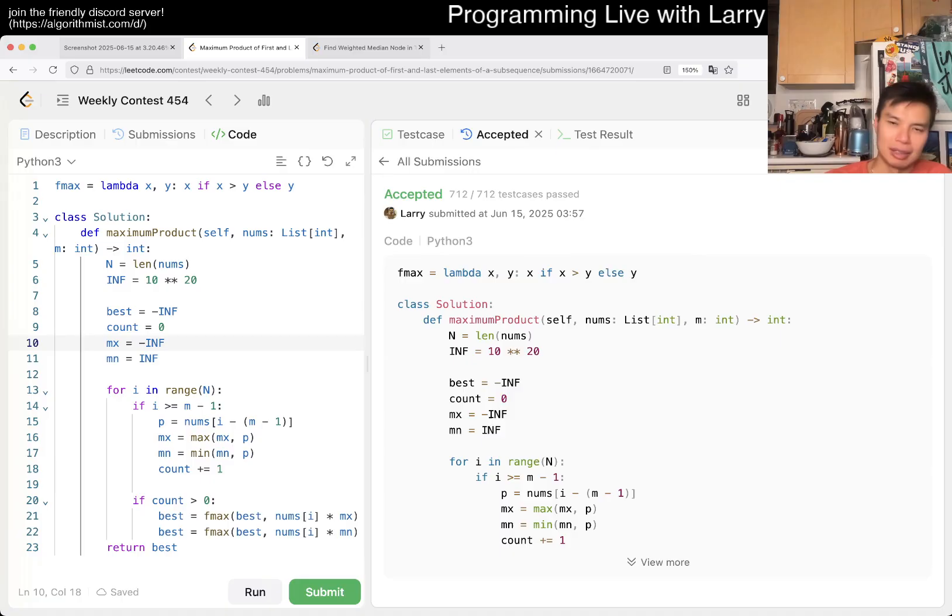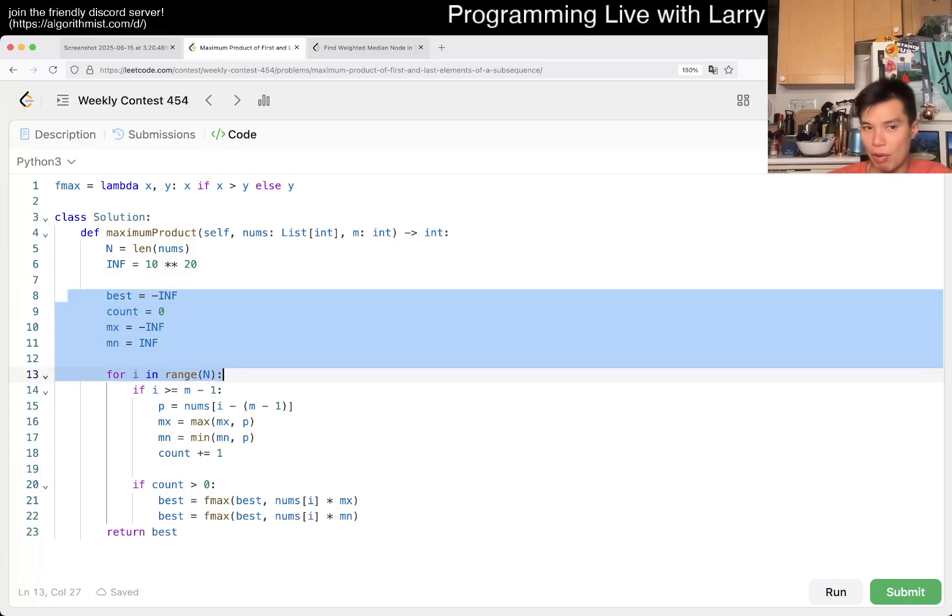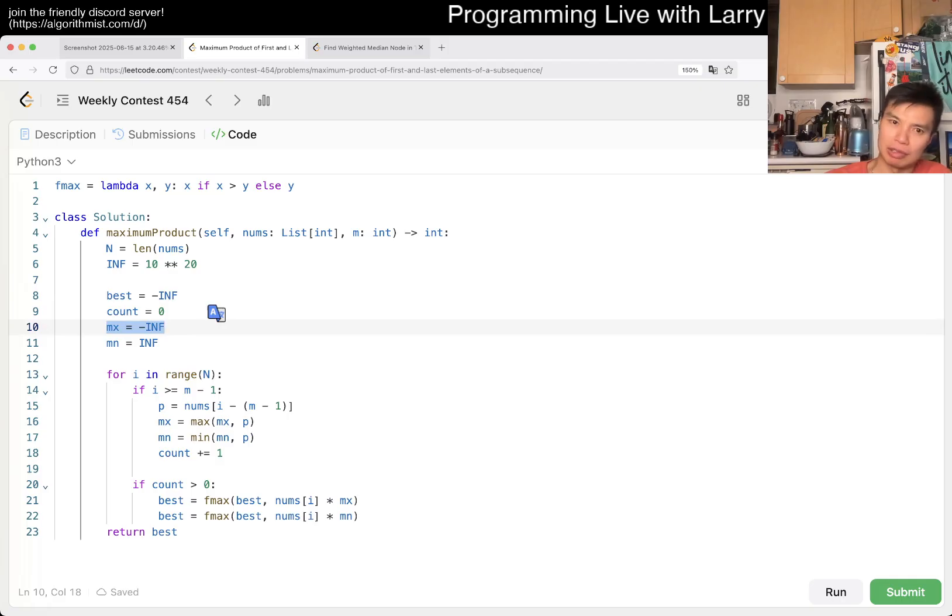Yeah. I mean, it is what it is, right? But yeah, pretty straightforward. I mean, I thought I could do get away with zero, but clearly I was wrong.